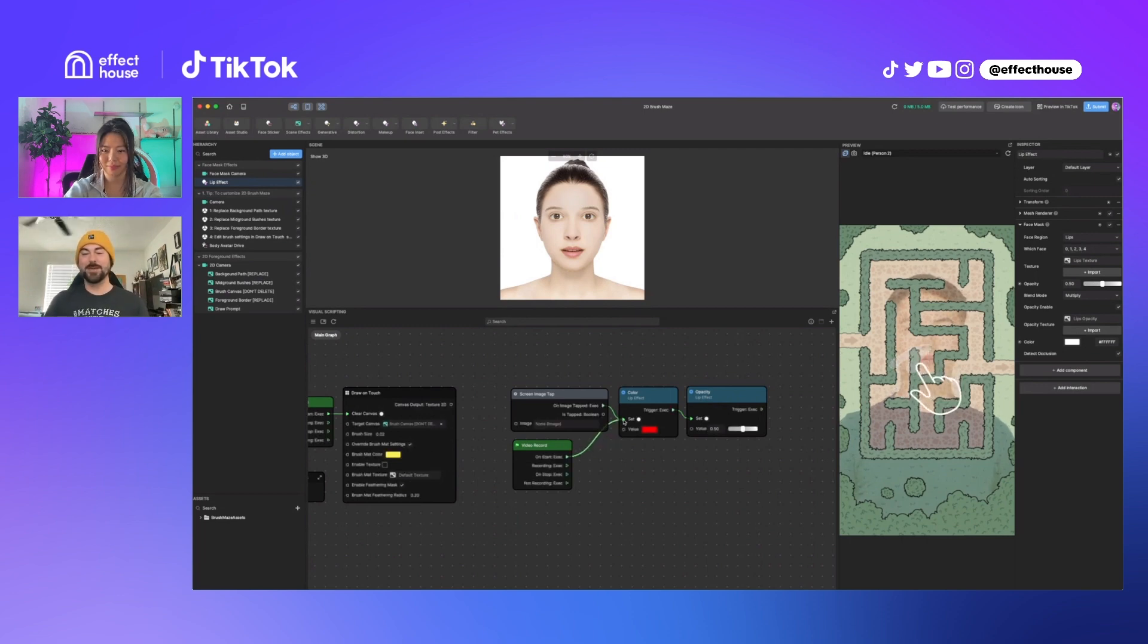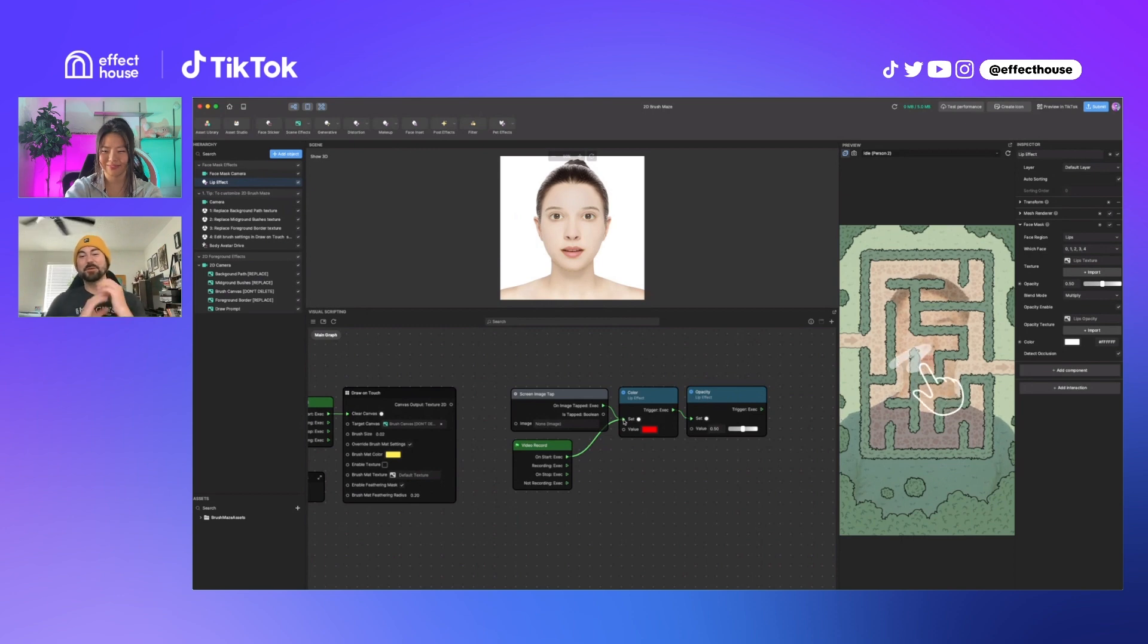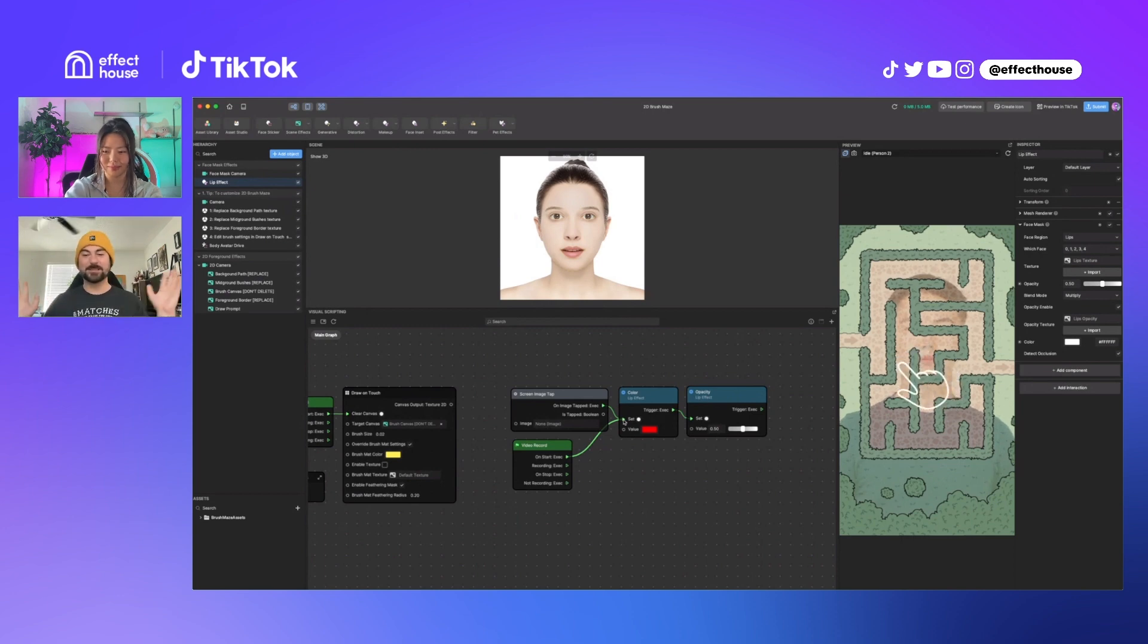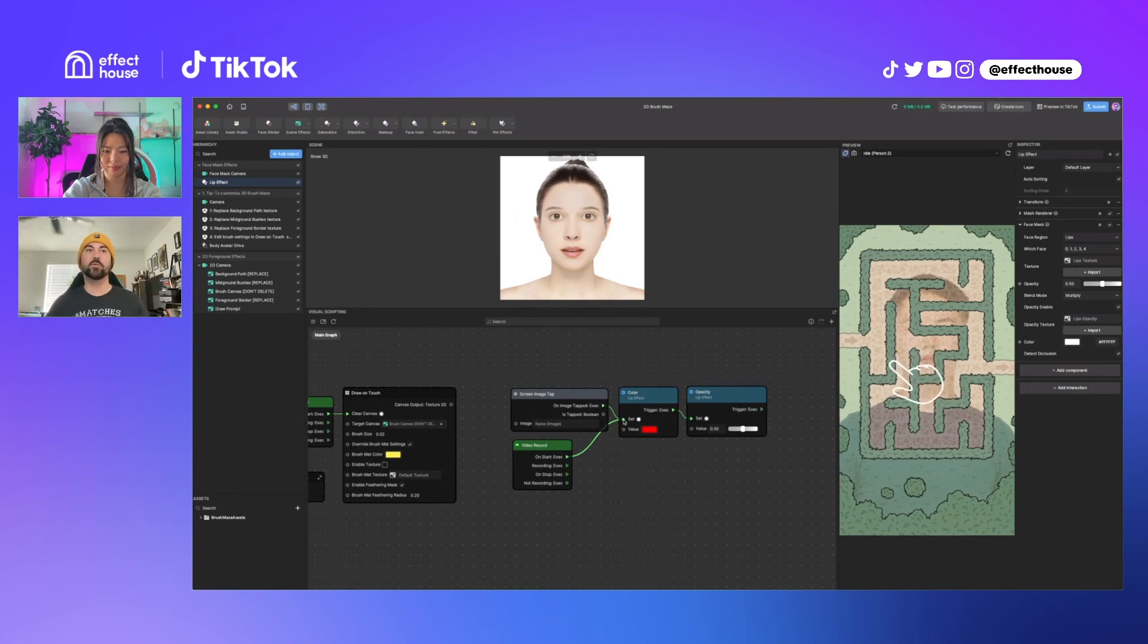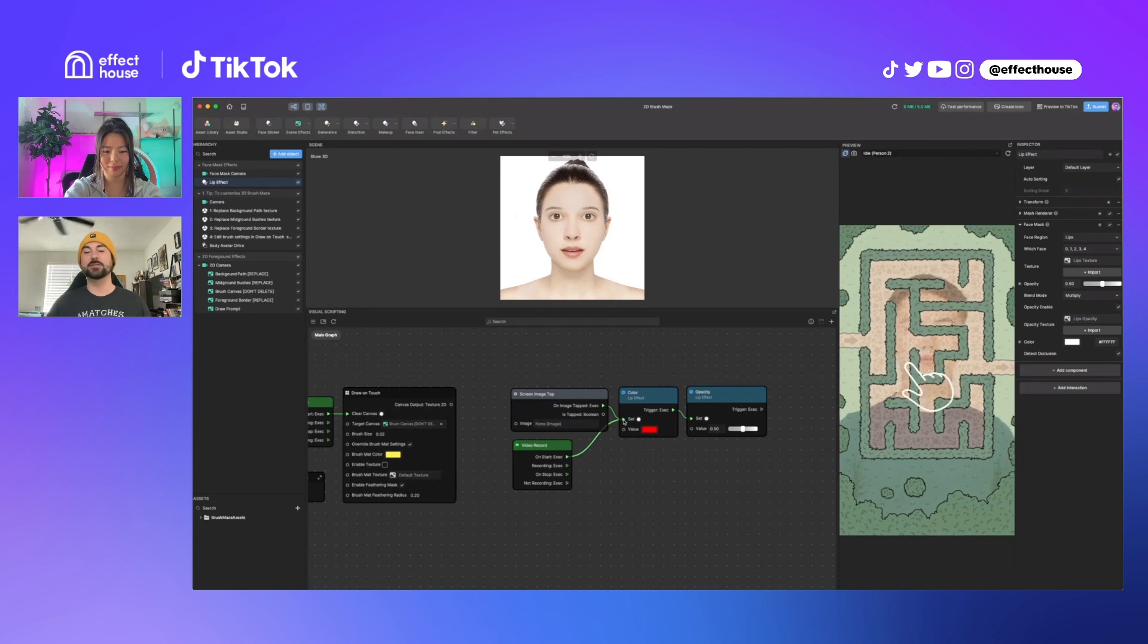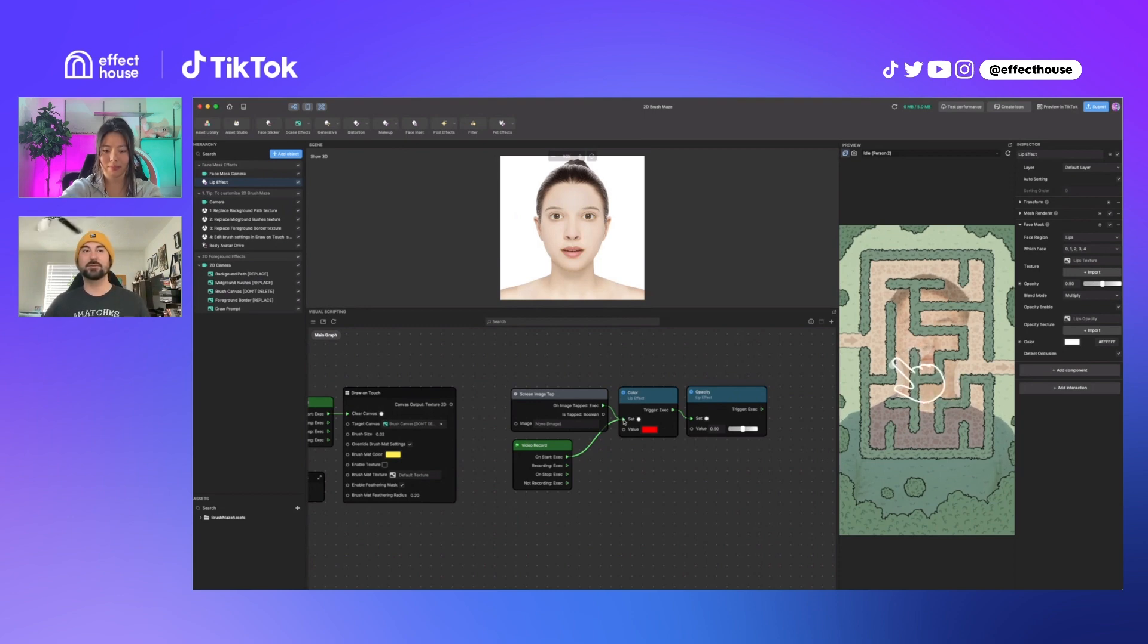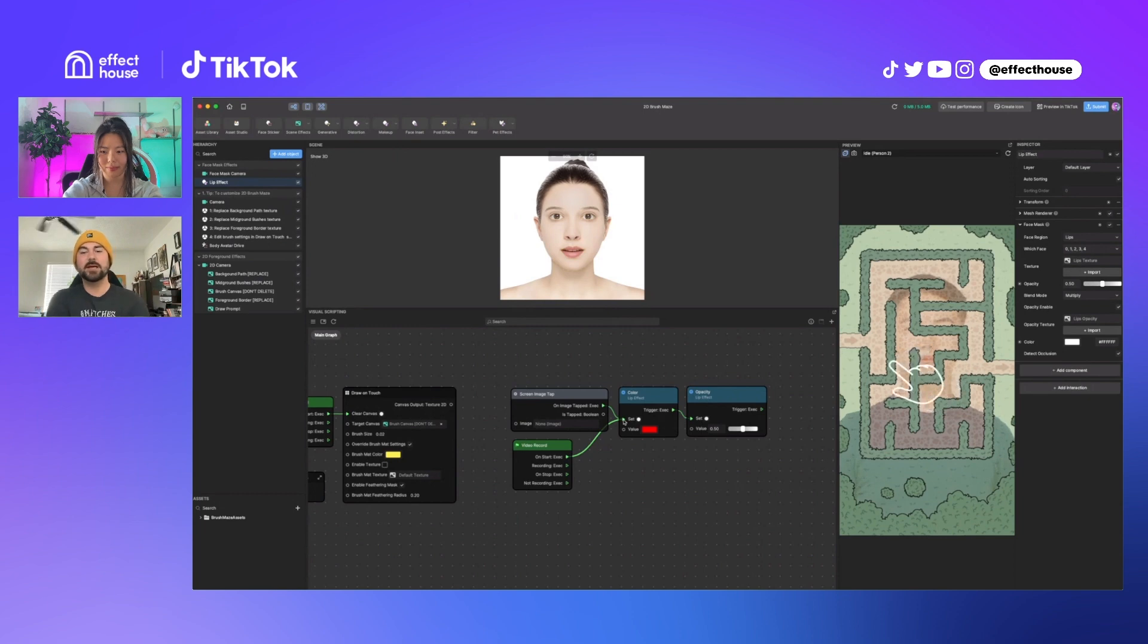And some people might be really mad if they set up the perfect makeup and then they hit record and it all goes back to defaults. But yeah, it really depends what you want the user to do. And that's one way to drive them a little more towards what your intentional usage is. So keep that in mind.